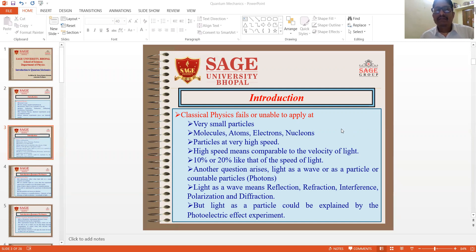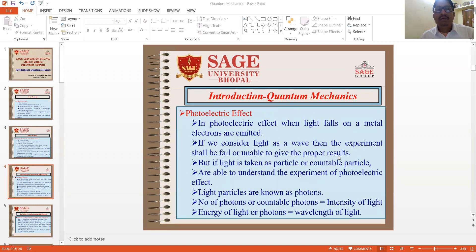Another question arises: is light a wave or a particle or countable particles? Light as a wave means reflections, refractions, interference, polarizations and diffractions. But light as a particle could be explained by photoelectric experiments. In the photoelectric effect, when light falls on the metal, electrons are emitted. If we consider light as a wave, the experiment fails to give proper results. But if light is taken as a particle or countable particles, it is able to explain photoelectric effect. Light particles are known as photons. The number of photons is equal to the intensity of light.